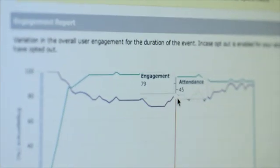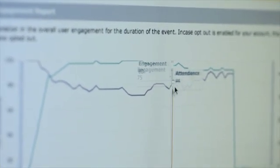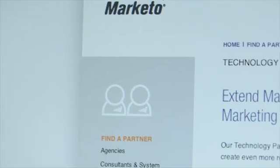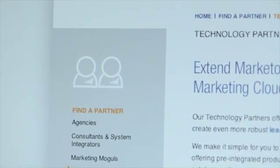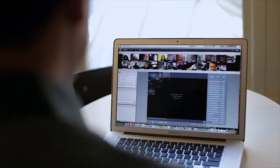Adobe Connect allows you to qualify leads by their engagement during a meeting, so that you can then pass that information directly into your lead nurturing system such as Marketo or Eloqua, or into your customer relationship management system like Salesforce.com, to really understand how effective your webinar was at driving sales.